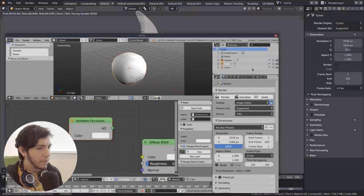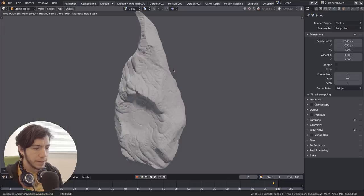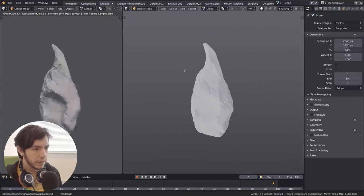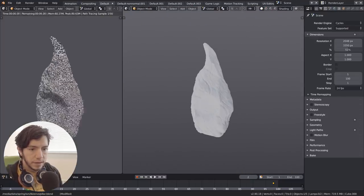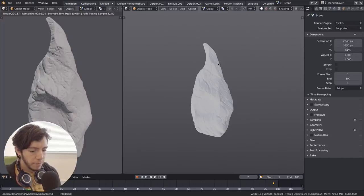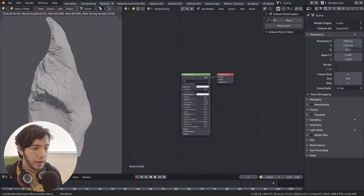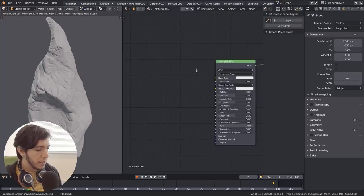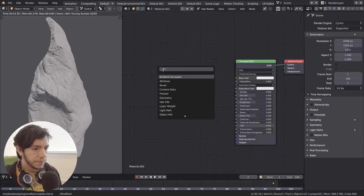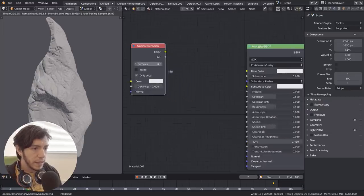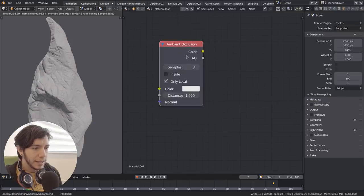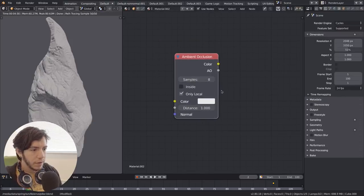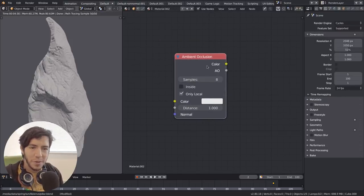So the ambient occlusion node now in Cycles, we can, let's see it here. So I have this nice pillar from the movie, OpenMovie Spring, and if we add a new ambient occlusion, first on the list, we'll see that it's much, much more feature complete.